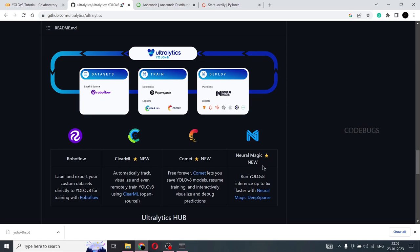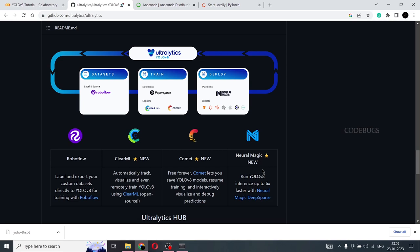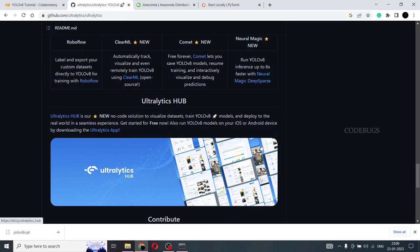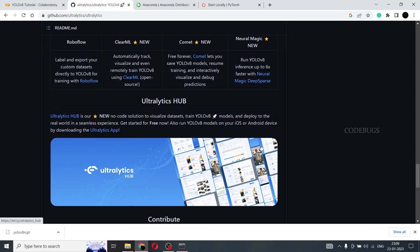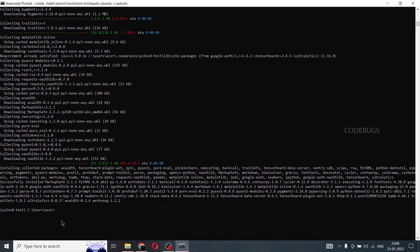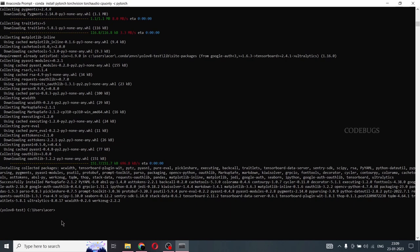And ClearML is another such platform where you can train your model and also visualize your results. And Comet new is also one such thing. Neural magic. So this is something new that YOLO v8 is integrated with. This is not available in most of the other object detection models. And this is very exclusively available for YOLO v8. And I would recommend you to check all these out. Yeah, and that's it.